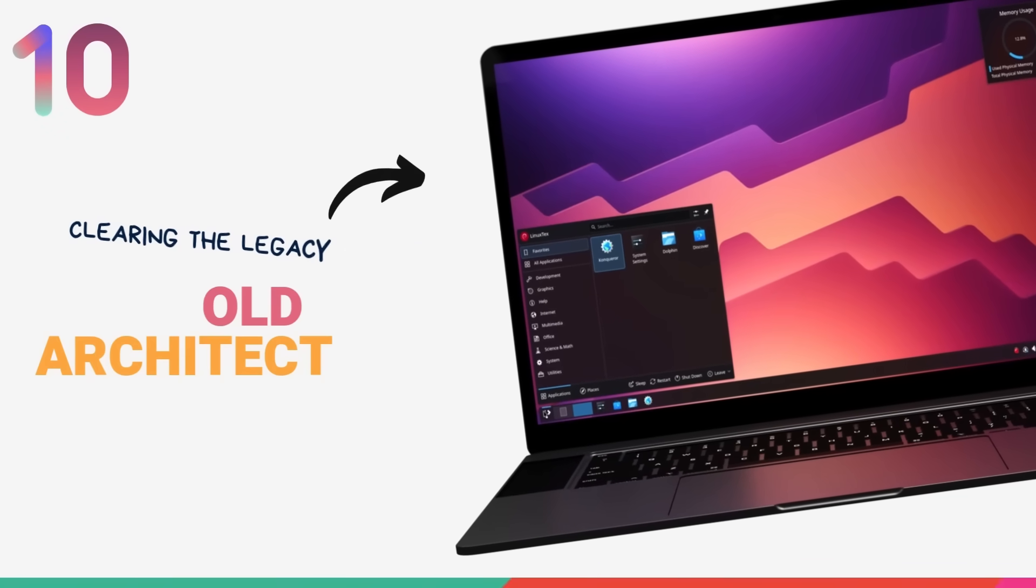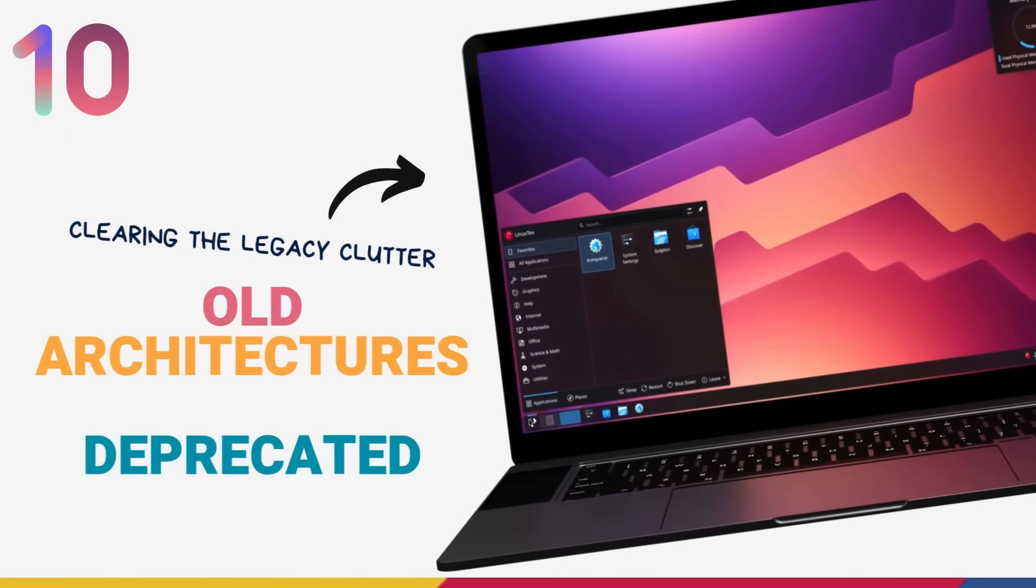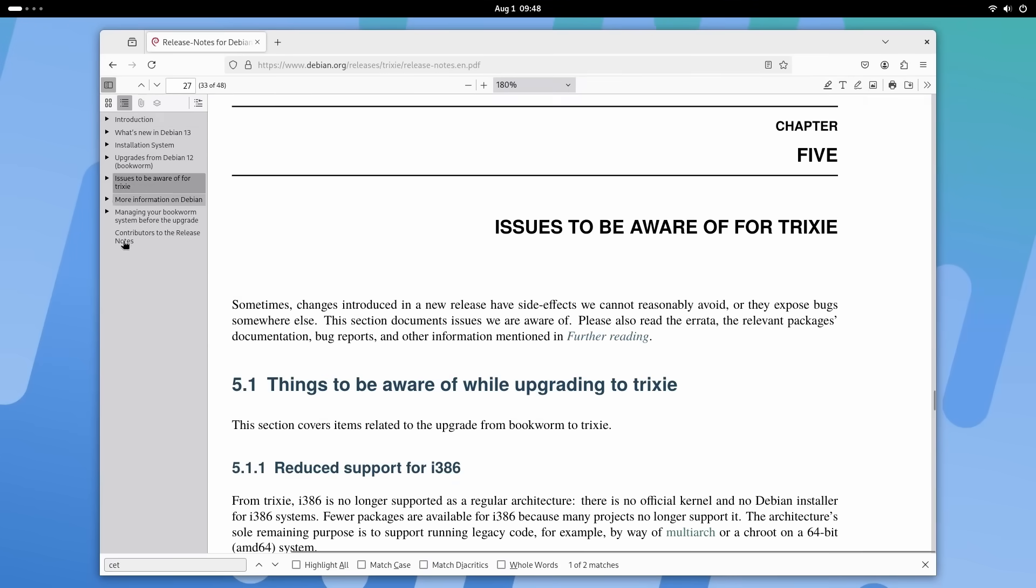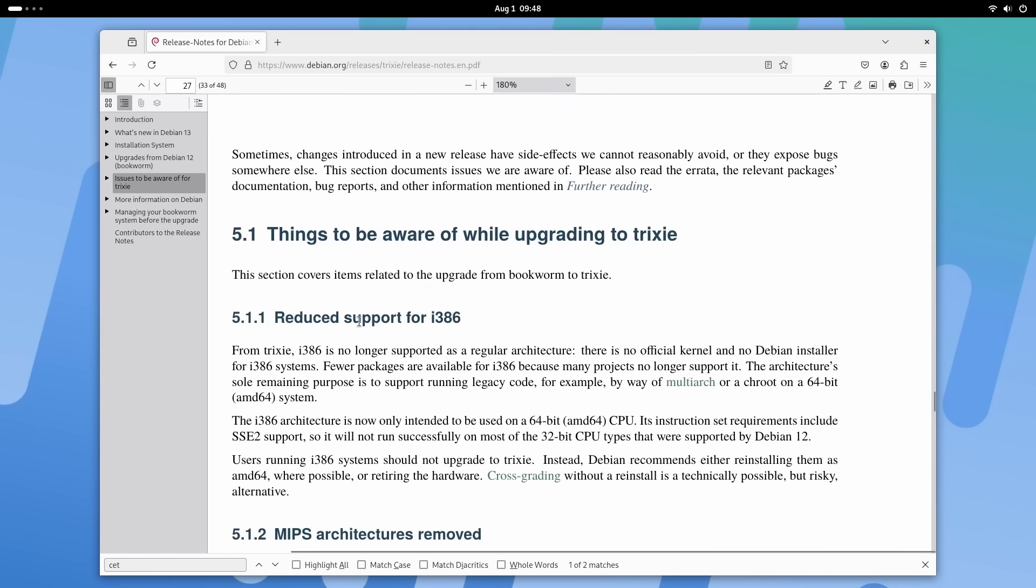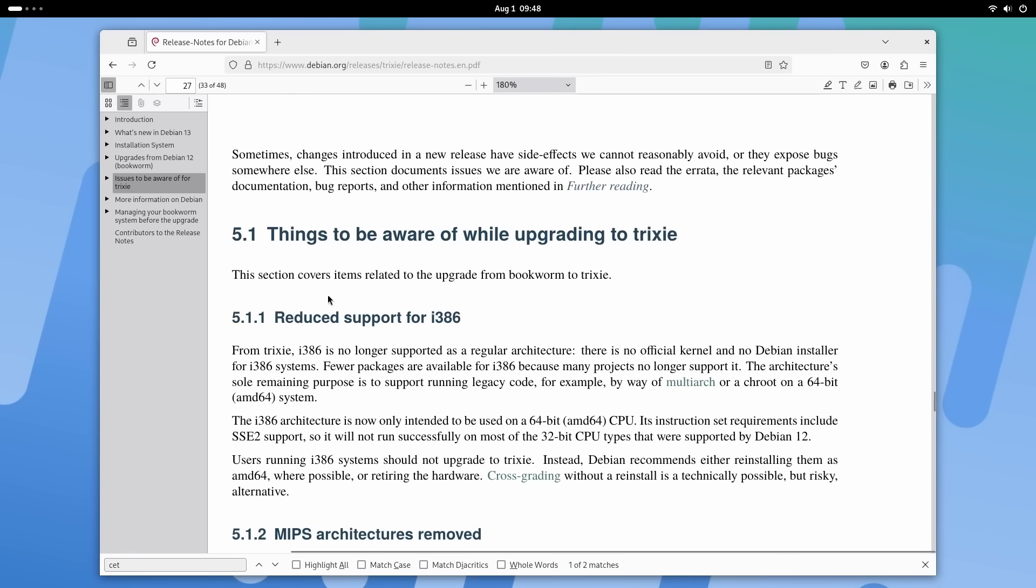Debian 13 also cleans up legacy support under the hood. It officially drops support for MIPS architecture. Both MIPS EL and MIPS 64 EL are gone from the archive. Also, i386 is no longer a regular architecture. You won't find a dedicated installer or kernel for it anymore. It's now kept on purely for compatibility, mainly to support running 32-bit apps on 64-bit systems through multi-arch. I don't think any of you use this, so let's move on.